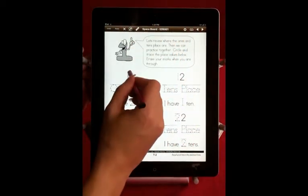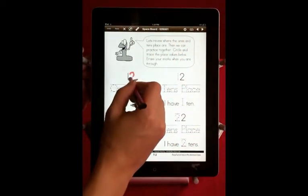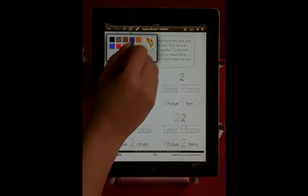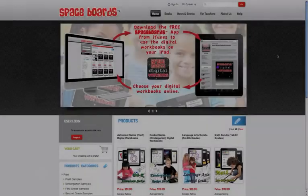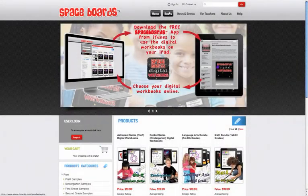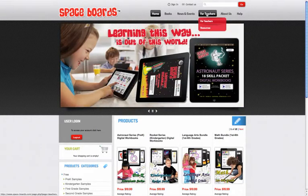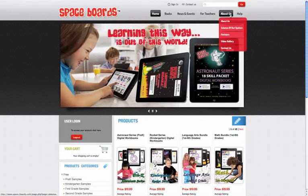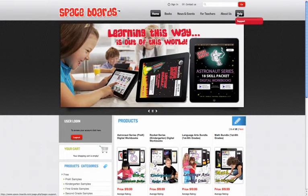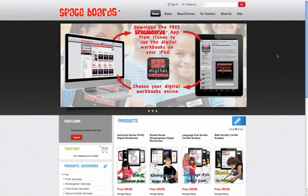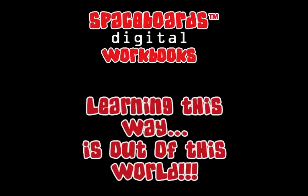Now, enjoy using your SpaceBoards digital workbooks. And don't forget to check out the rest of our website, including our teacher-author resources, news and events, and all about how the Neolithic SpaceBoards system works, our video gallery, and much more. Learning this way is out of this world.